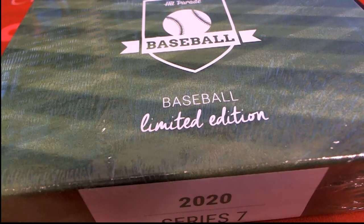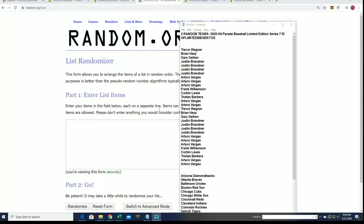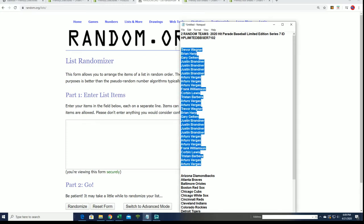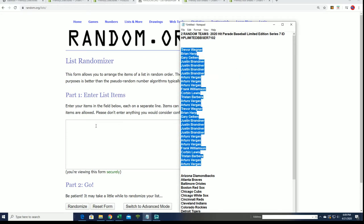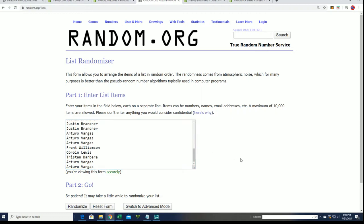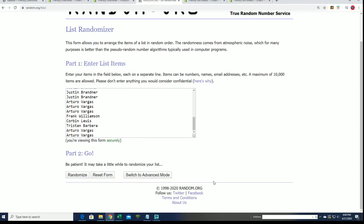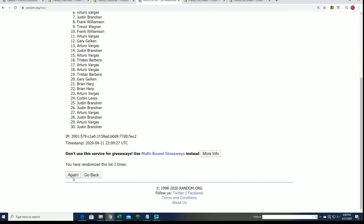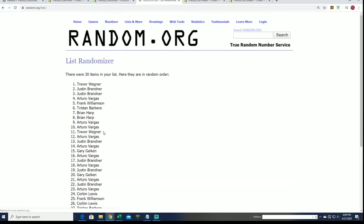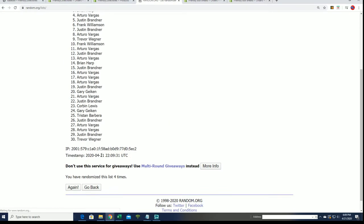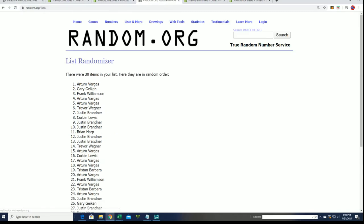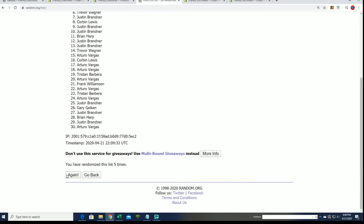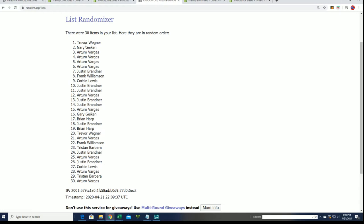We're going to find out who gets what team in the Series 7 hit parade baseball break 102. And we're going to do some randoming seven times for the owner names. All right, lucky number seven, the first random is finished.